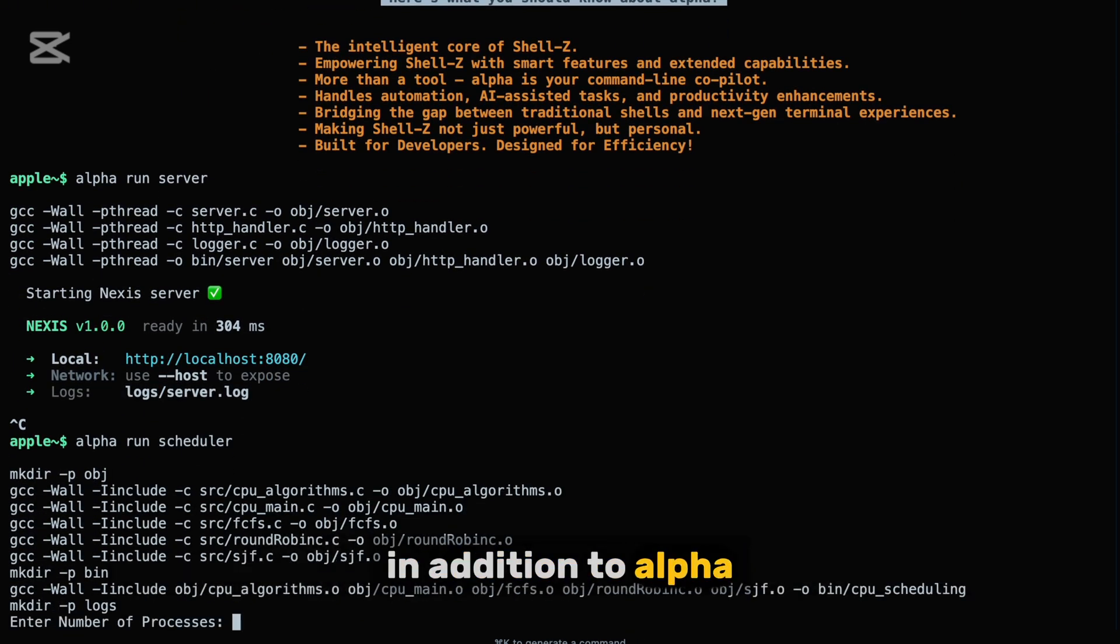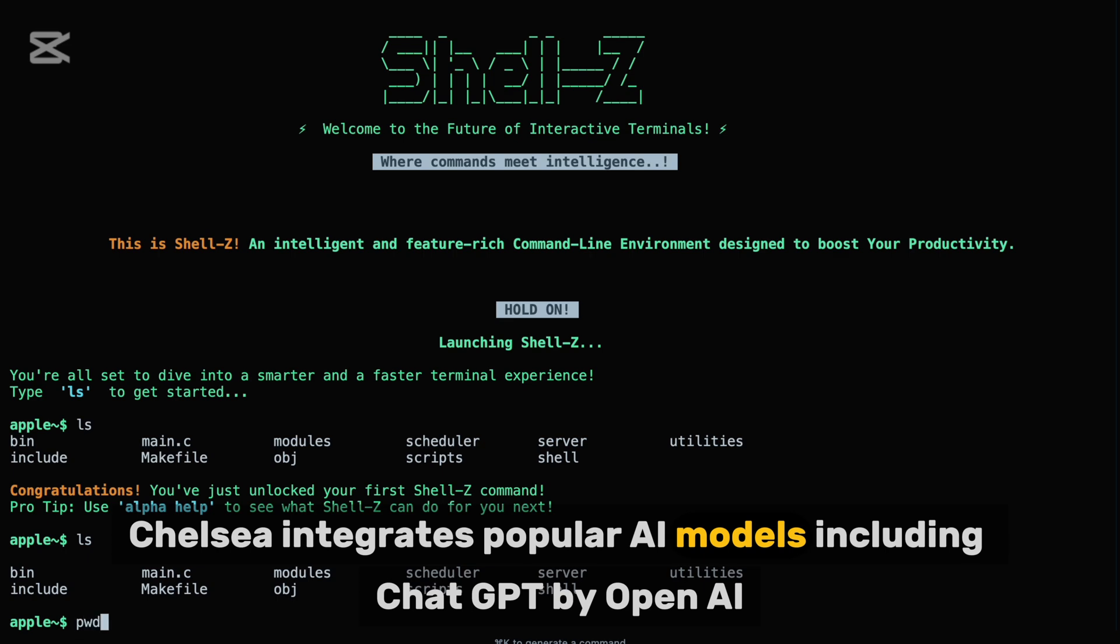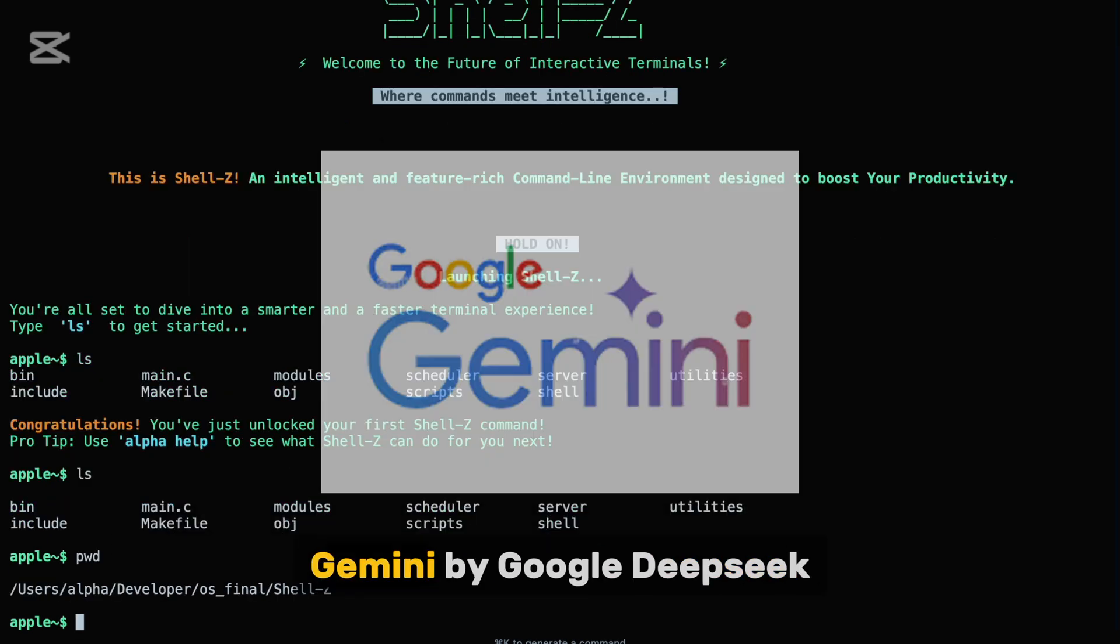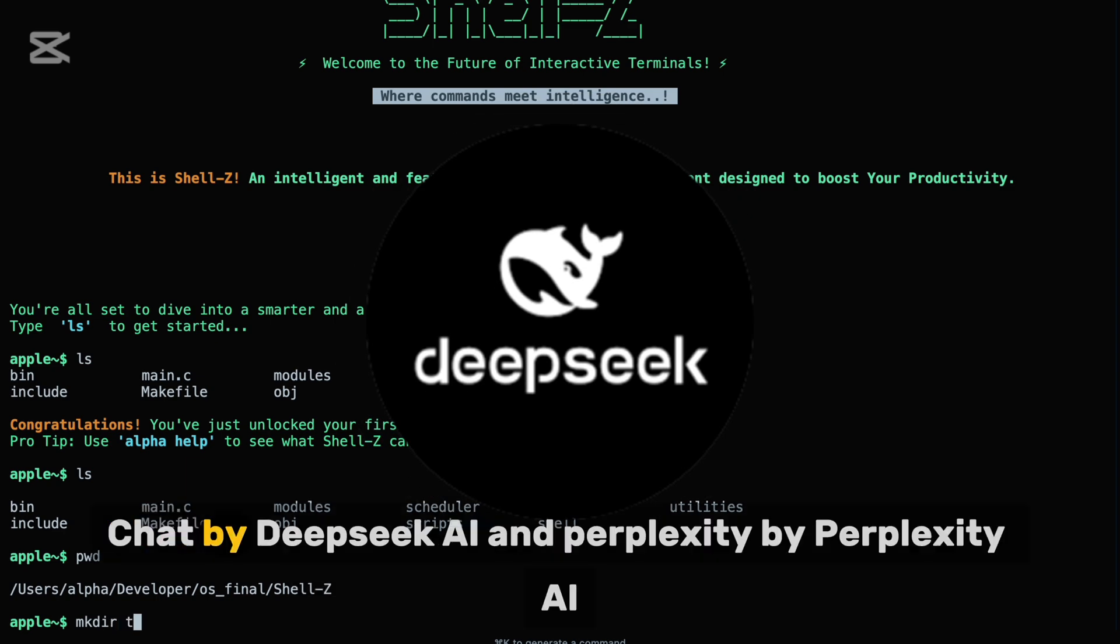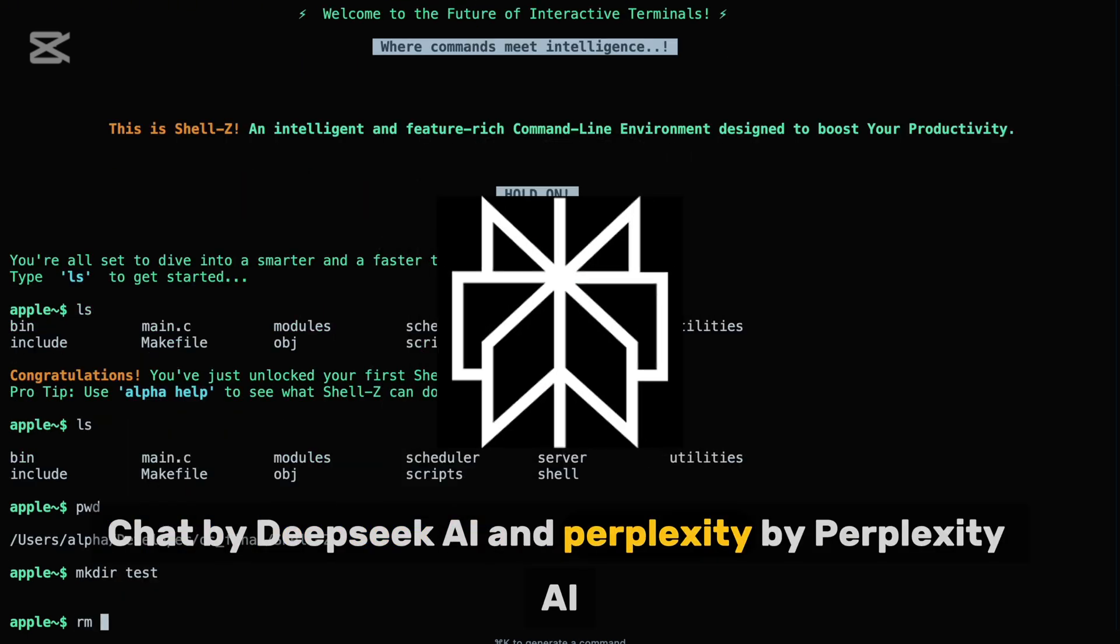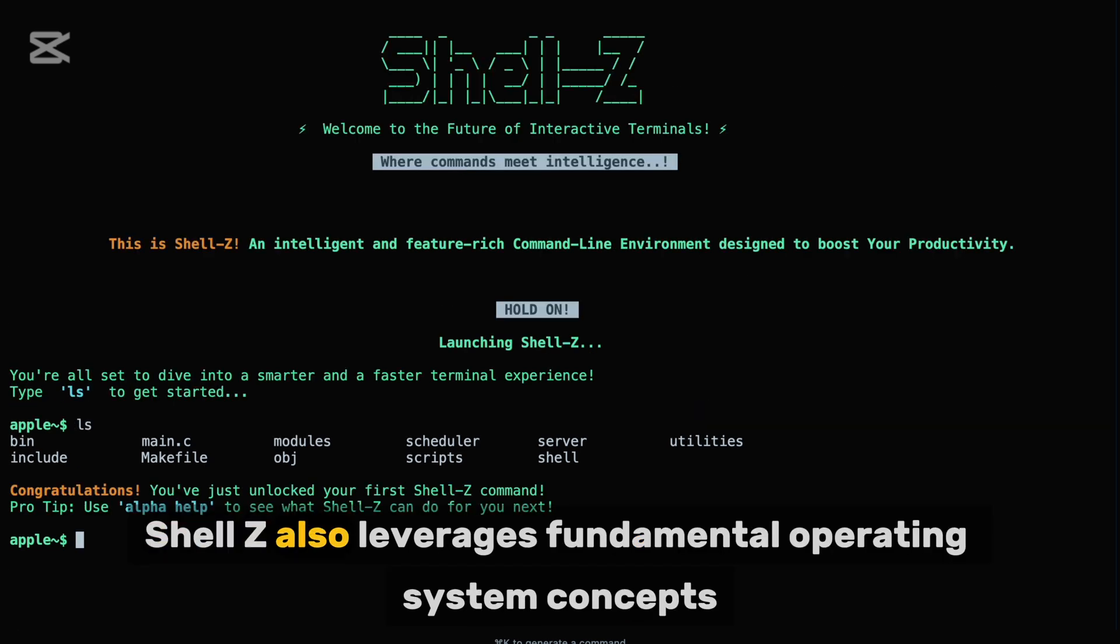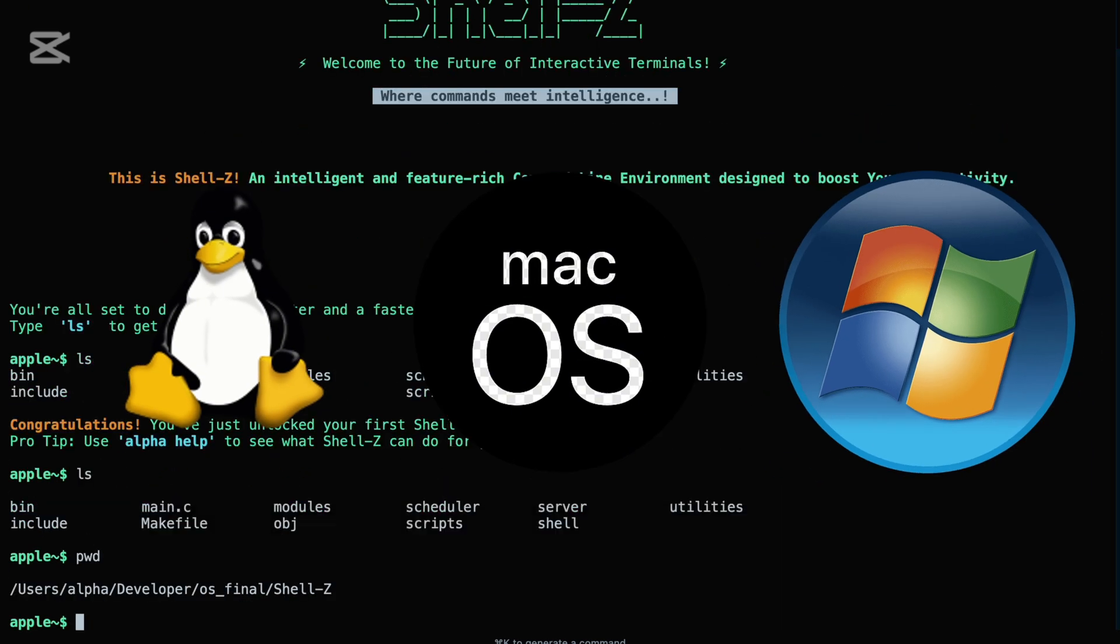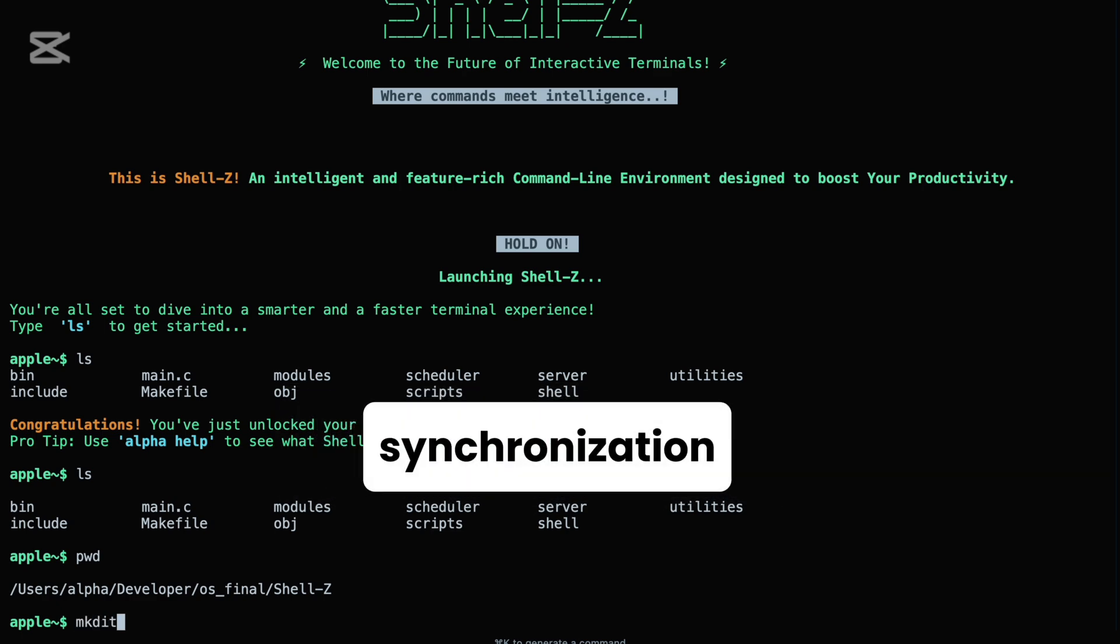In addition to Alpha, Shell Z integrates popular AI models, including ChatGPT by OpenAI, Gemini by Google, DeepSeq Chat by DeepSeq AI, and Perplexity by Perplexity AI. Beyond AI integration, Shell Z also leverages fundamental operating system concepts like multi-threading, multi-processing, and synchronization to boost its performance.